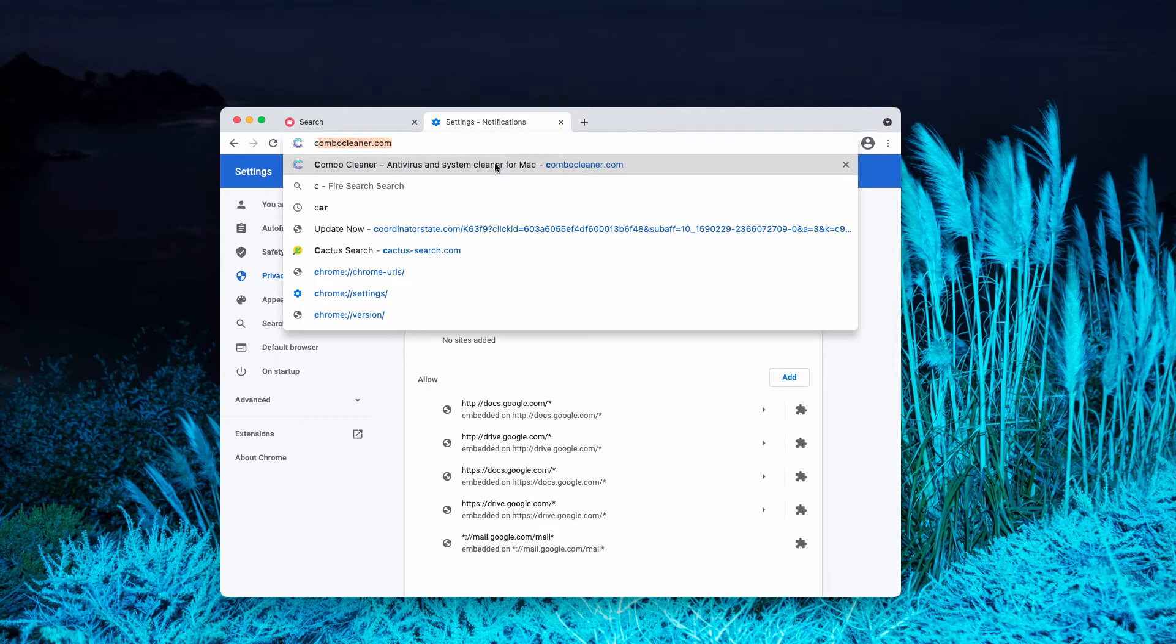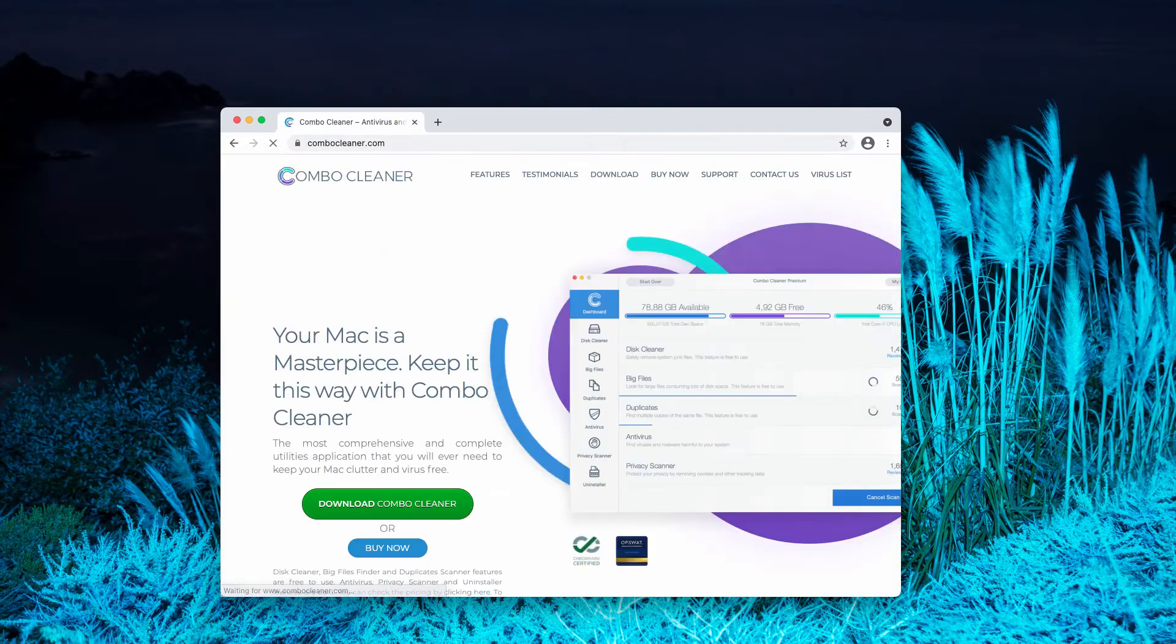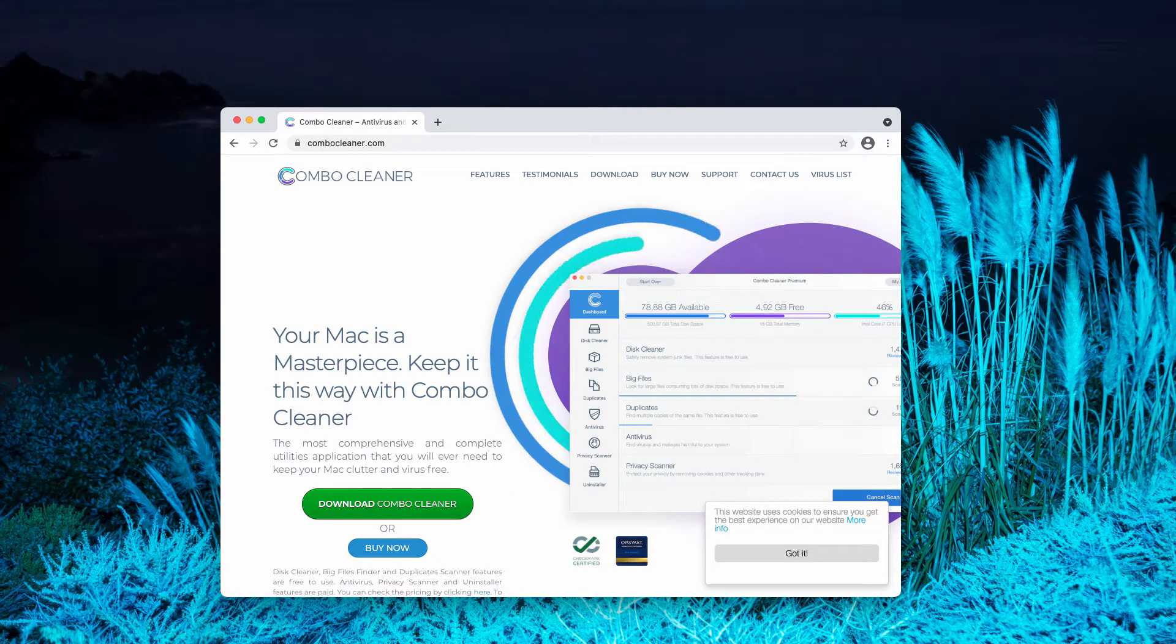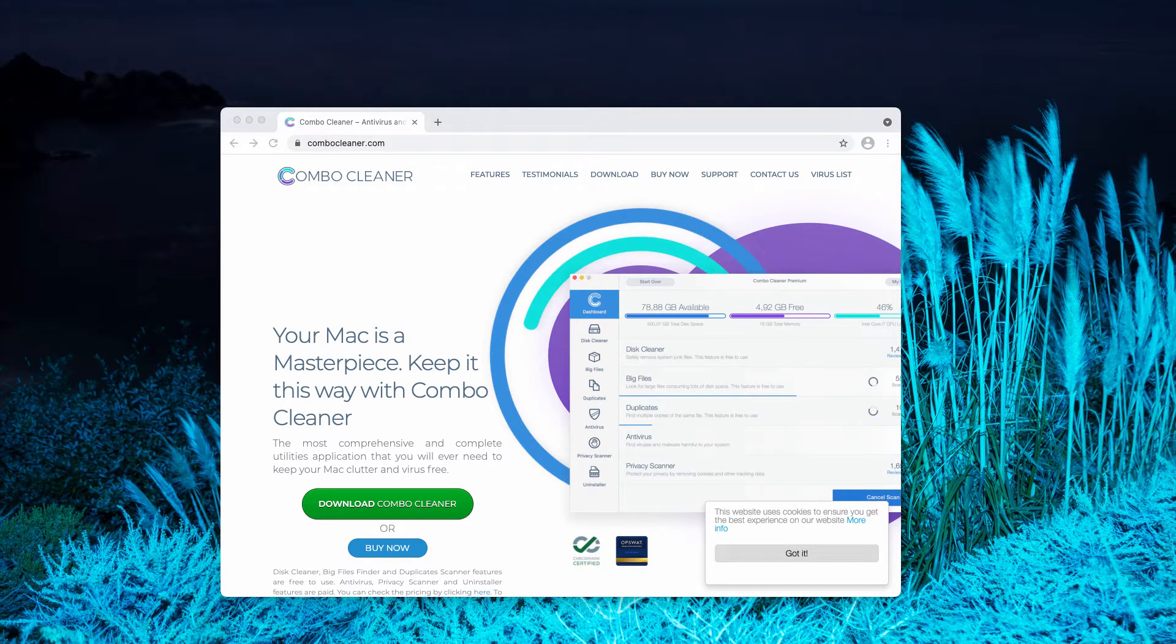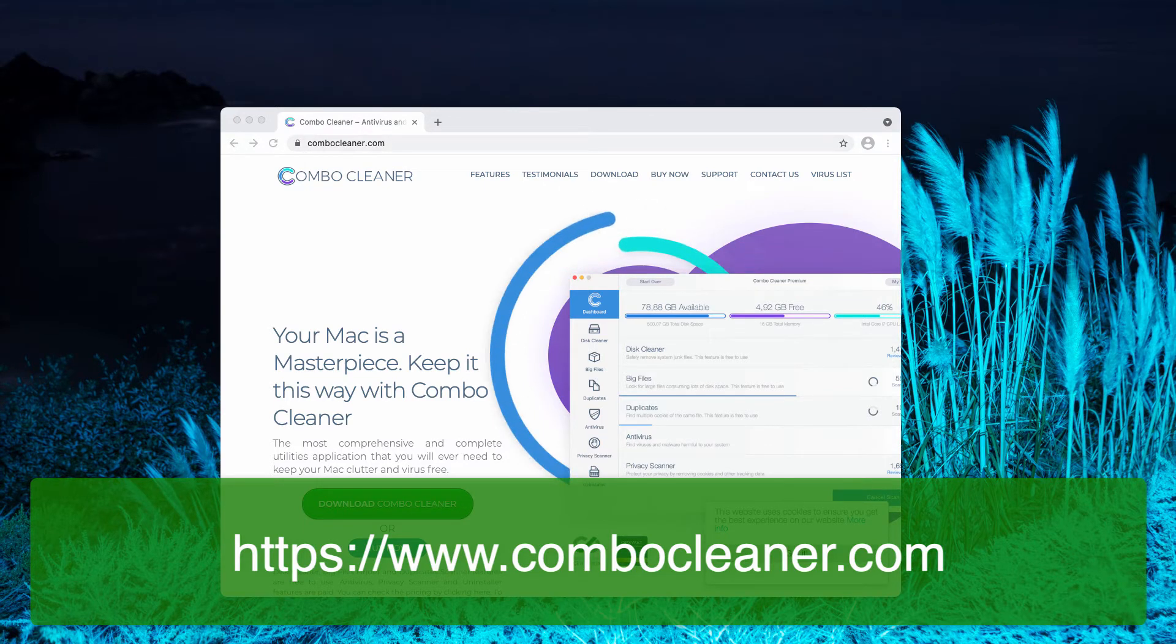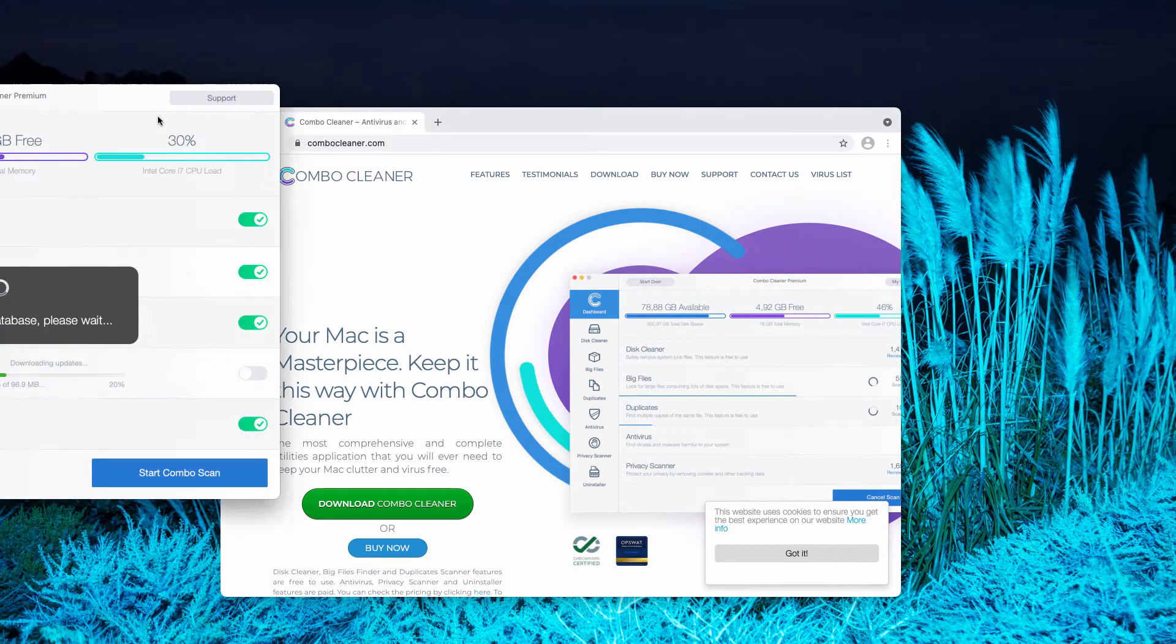Finally, I strongly advise scanning your Mac with ComboCleaner Antivirus. The best place to get it is on the page ComboCleaner.com.